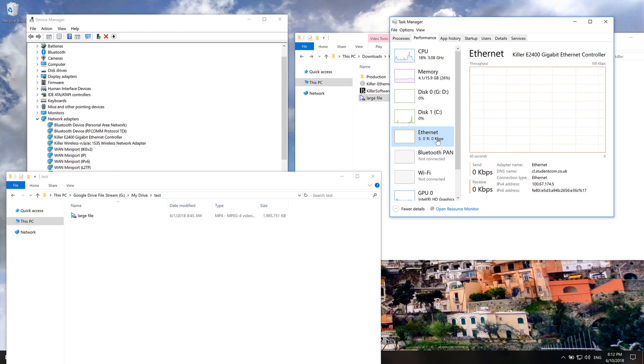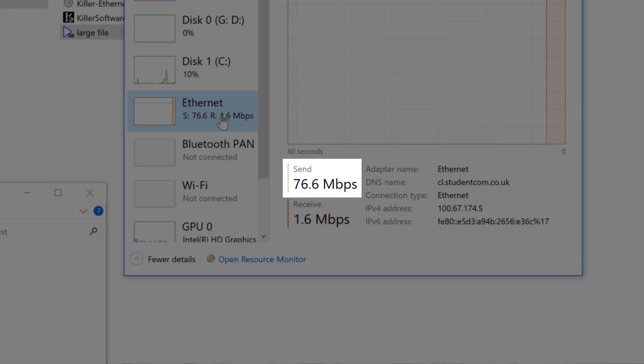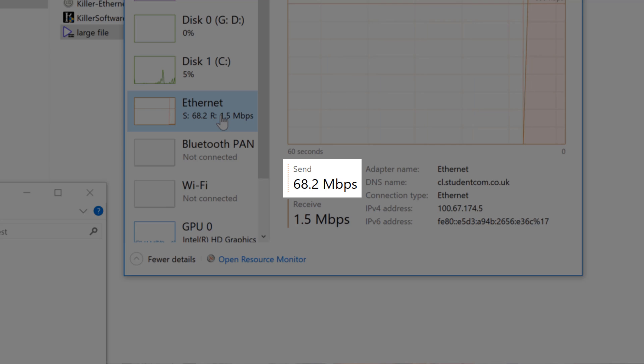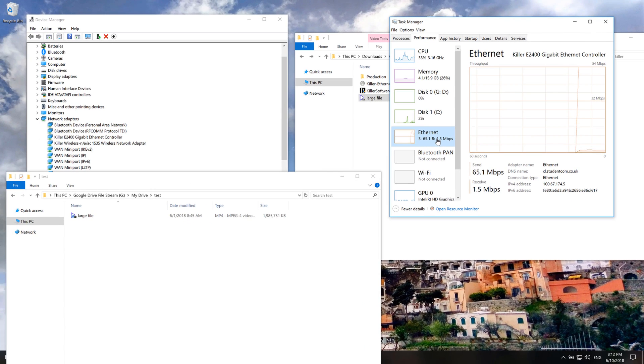So before I was getting upload speeds of like 200 kilobits per second. And then after I installed everything and reinstalled just the drivers, now I'm getting like 80 megabits per second. So obviously, huge improvement.